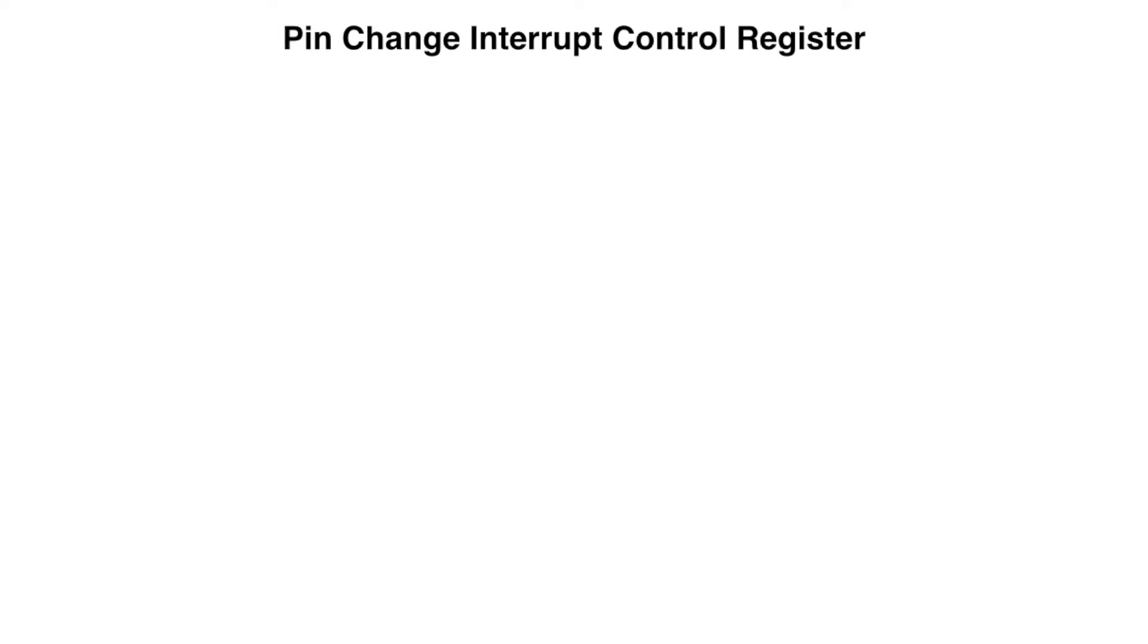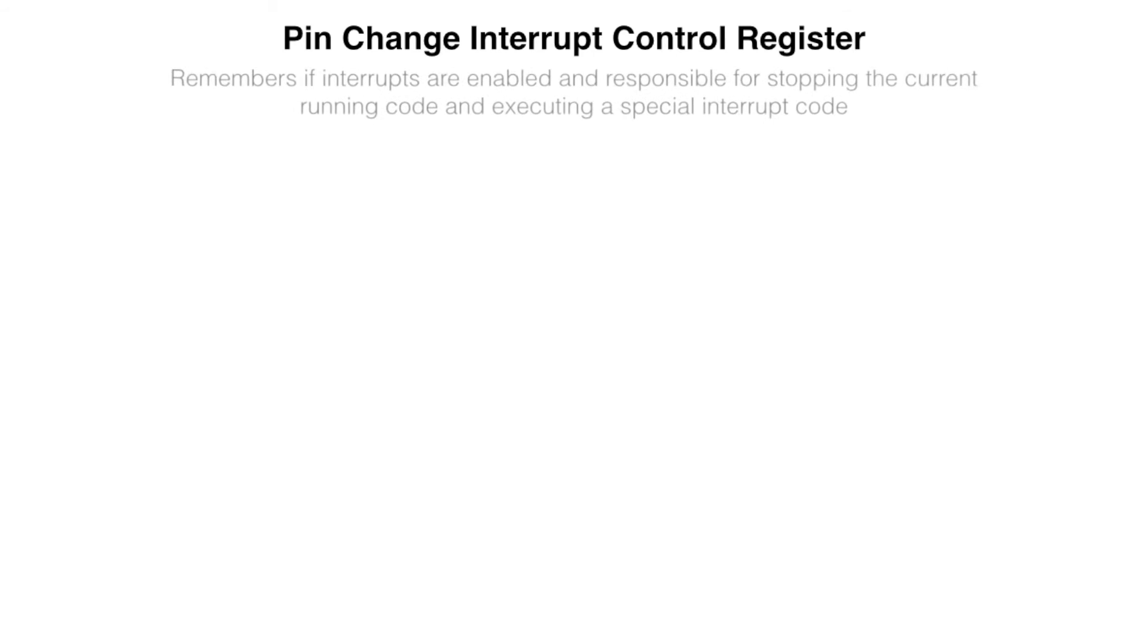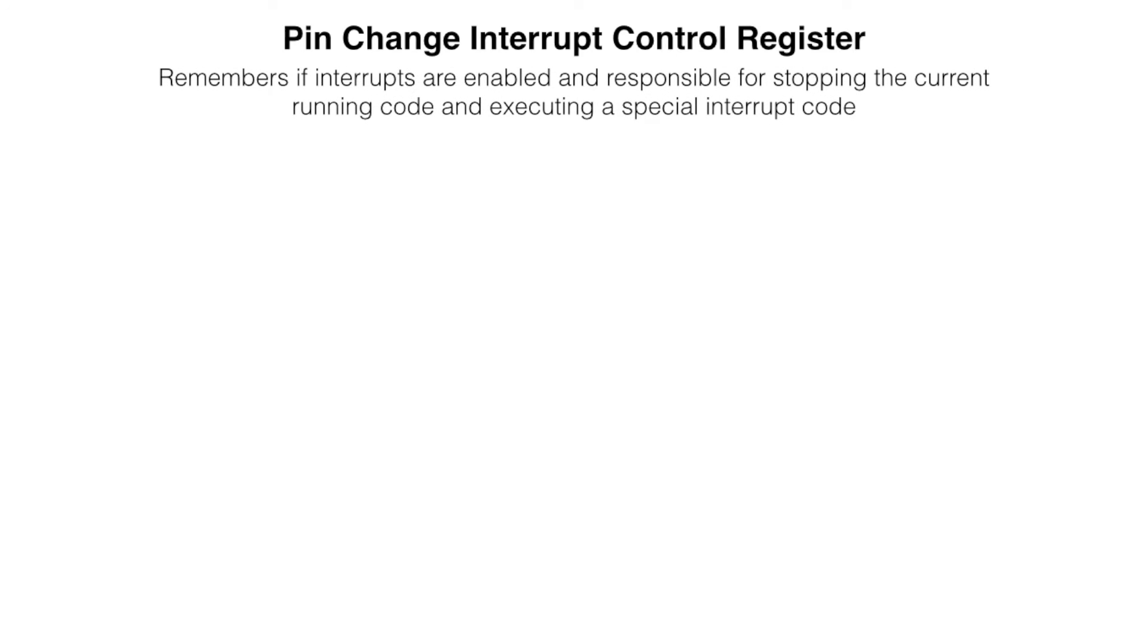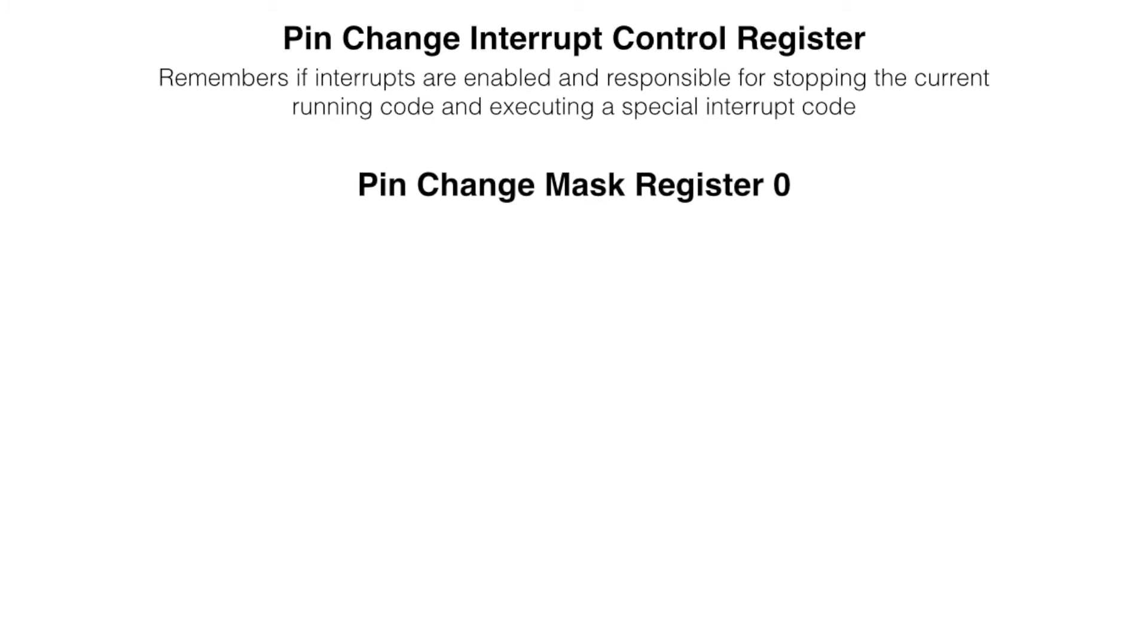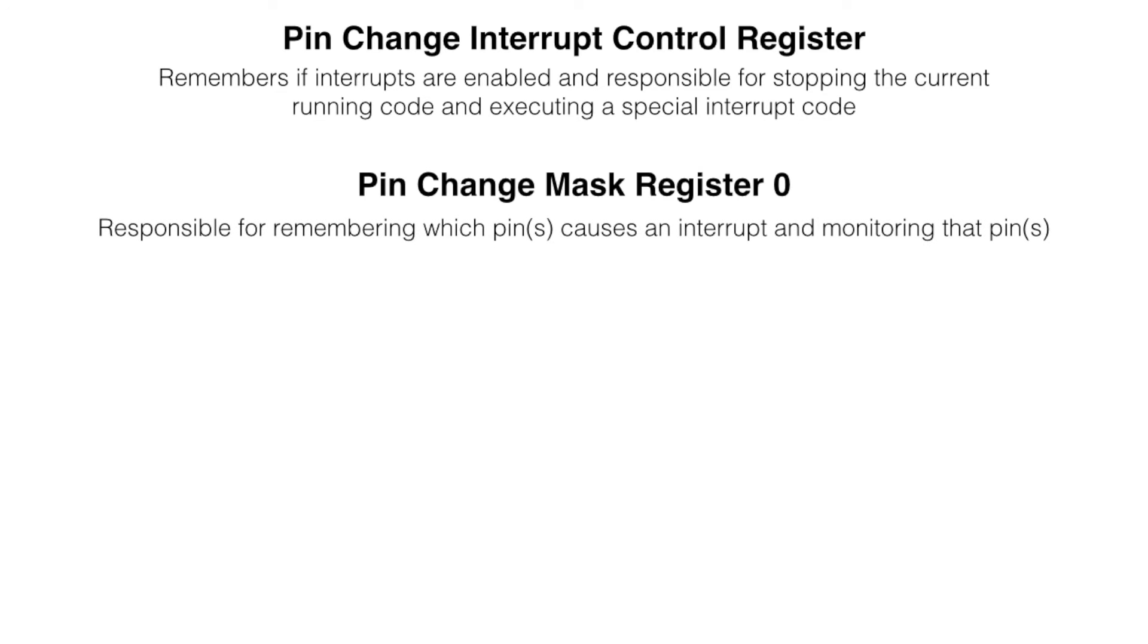When working with interrupts, the first thing we see is pin change interrupt control register. Its job is to remember if interrupts are enabled and it is also responsible for stopping the code that is currently running and executing a special code made for that interrupt. Then we look at mask registers. They are responsible for remembering which pins cause an interrupt and they are also responsible for monitoring that pin.